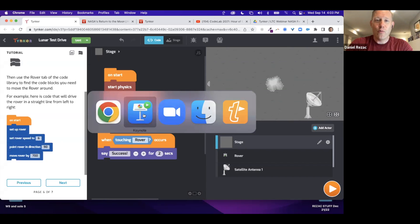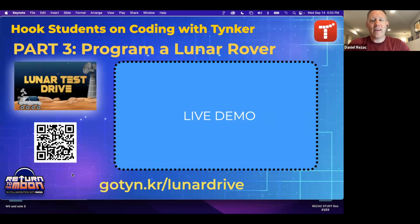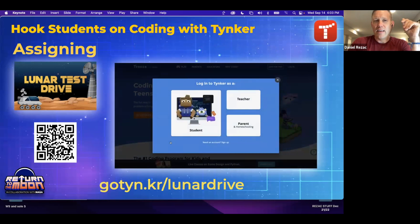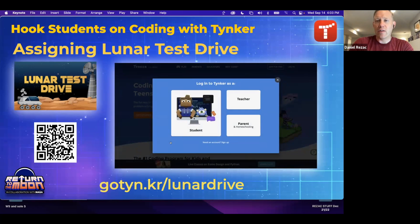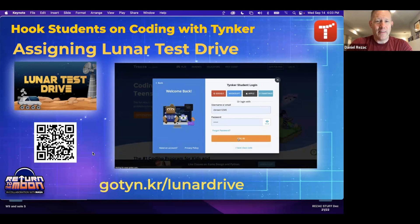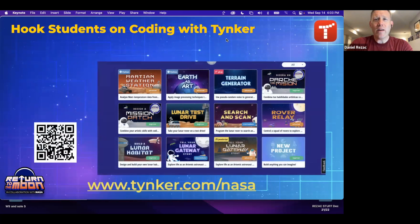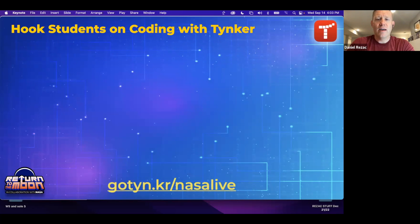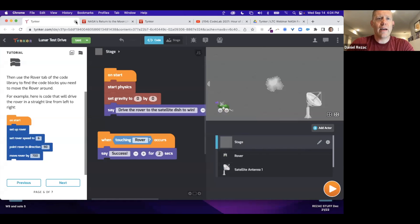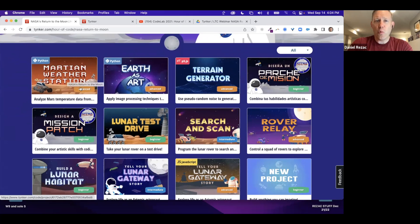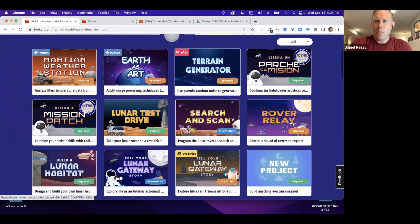The link for this is gotinker/lunar-drive, and students access it the same way — log in, go to their class. Let's move on to part four: there are more NASA projects. At tinker.com/nasa there's the Martian Weather Station, the Terrain Generator, and more advanced options. If you want to do something like data science, that would be the Martian Weather Station. There's also a Spanish version of the Mission Patch project so EL students can do the exact same project in Spanish.